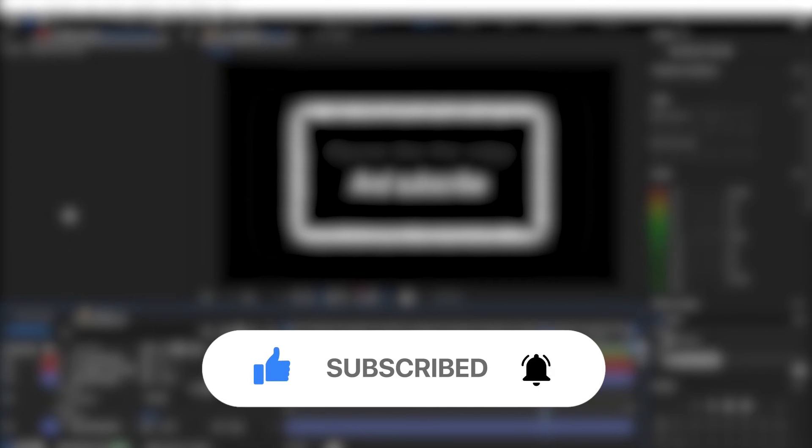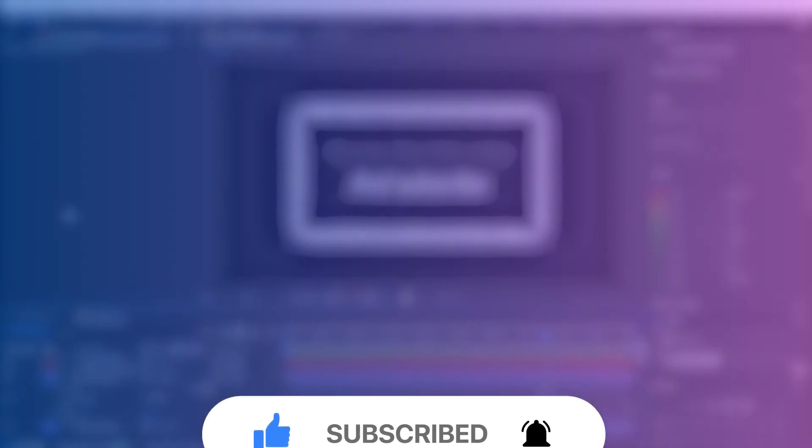Also if you want to become a pro editor and learn other cool stuff inside of After Effects or Premiere Pro feel free to watch this next tutorial.